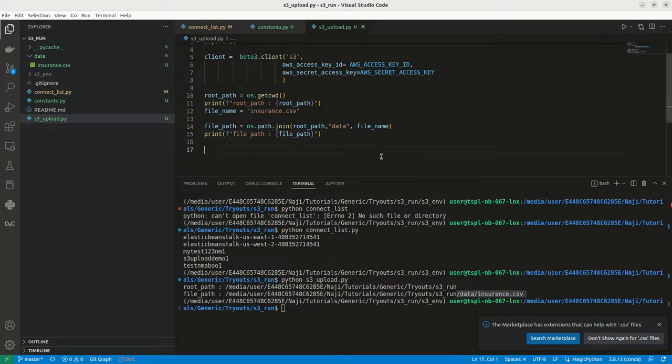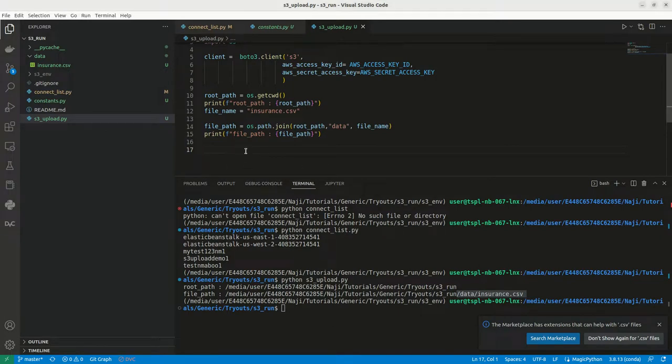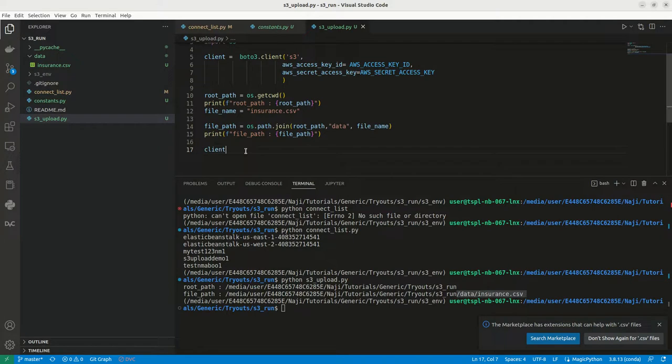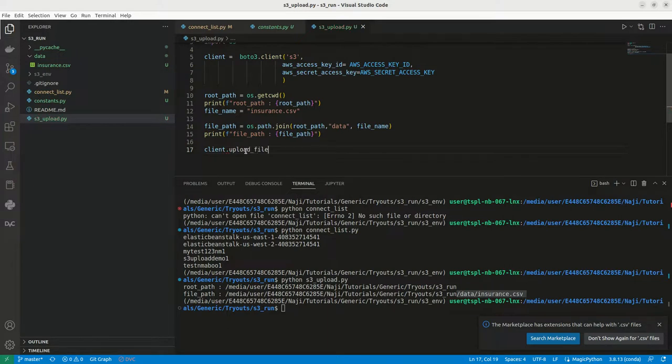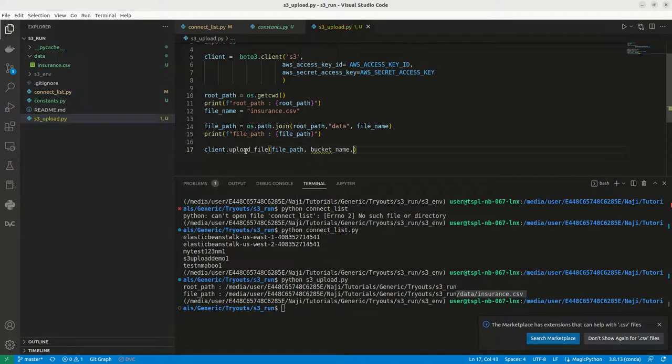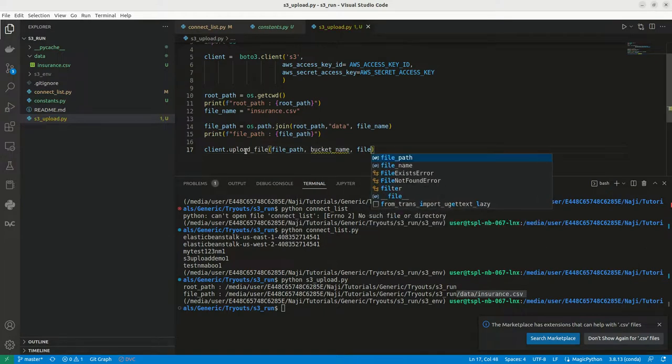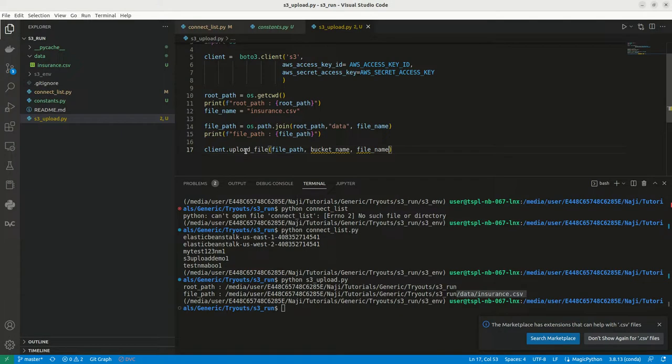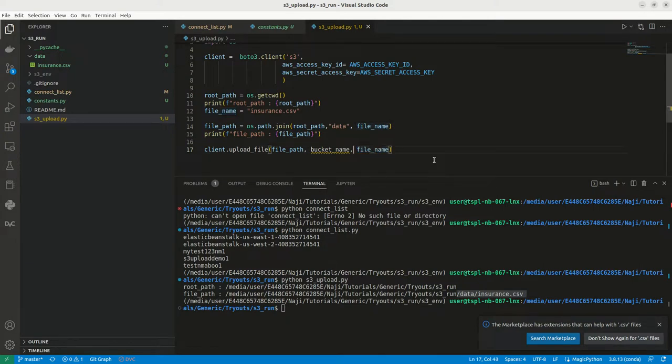Now what we can do? We can upload this file. For that, we can use this particular object that we have created - client.upload_file. Here I can give the file path, I can give the bucket name. I need to mention the bucket name. Then I have to mention the file name. Here I have given the file name as insurance.csv, or I can give any other file name.